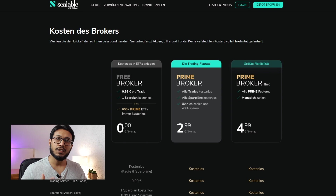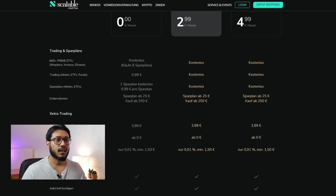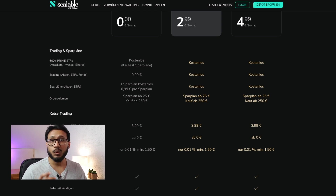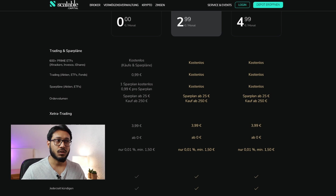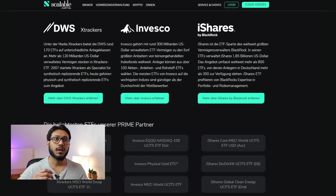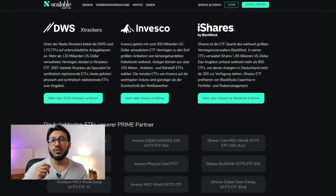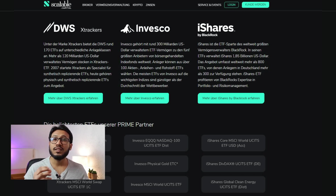With the free broker, each trade costs 99 cents and you can create one free savings plan. More than 600 Prime ETFs are free of cost. With the Prime Broker, you pay €2.99 per month and there are no trading costs or savings plan costs. For Prime ETFs they offer free ETFs from Xtrackers, Invesco, and iShares, meaning you can create free savings plans with the free broker from these three providers.